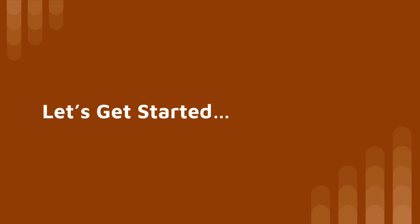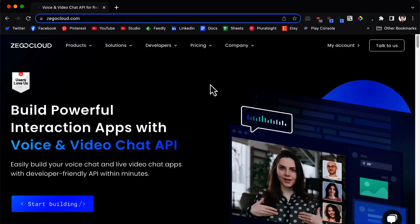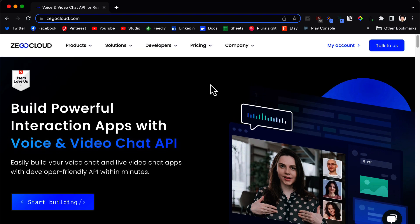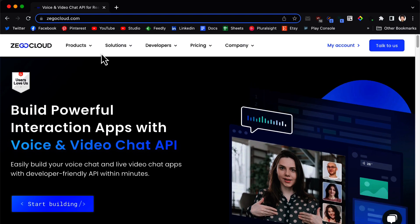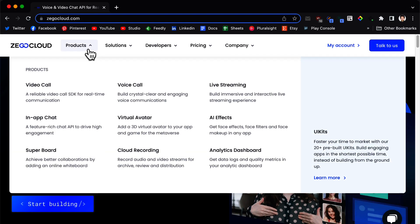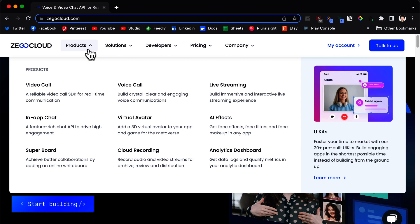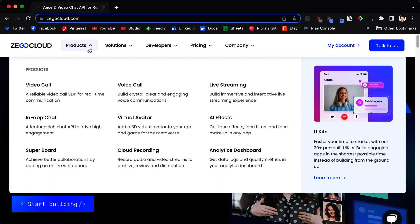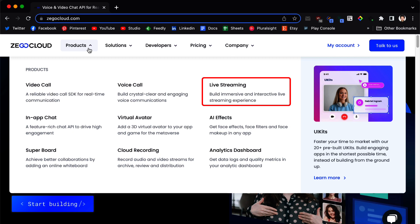Now let's get started. So this is the Zego Cloud website. And as you can see they have lots of products: Video call, voice call, in-app chat, cloud recording, and live streaming and so on. So we are going to focus on live streaming in this video.